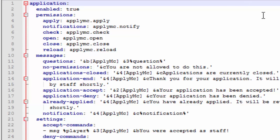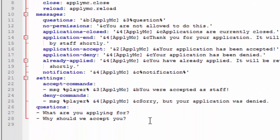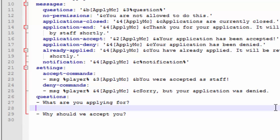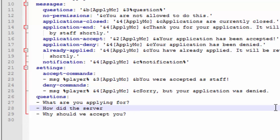Let's head down to the important part, which are the questions. You can add as many questions as you want and they all go in order. If you want another question to go second, put it on a new line with a dash and then type your question — something like 'How did you find the server?' if you're curious to know how players find your server. That's pretty much it for this tutorial.